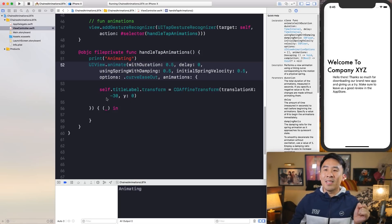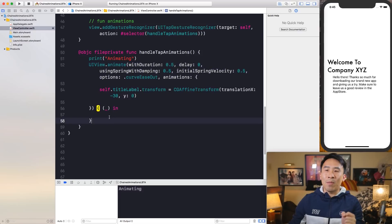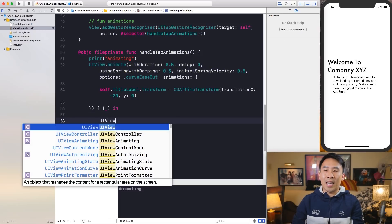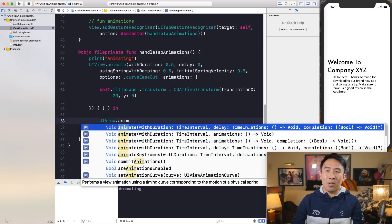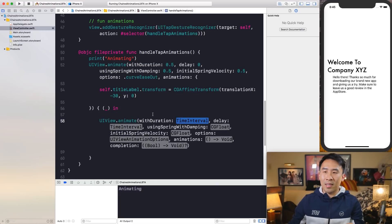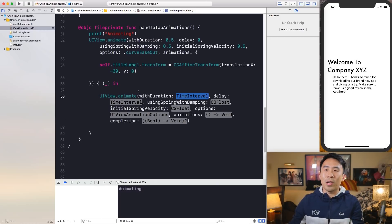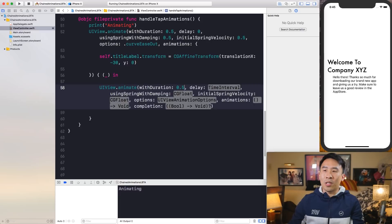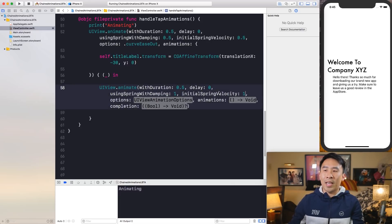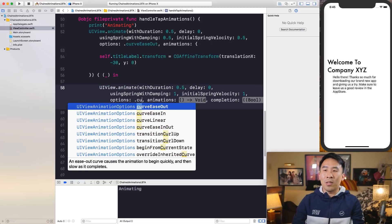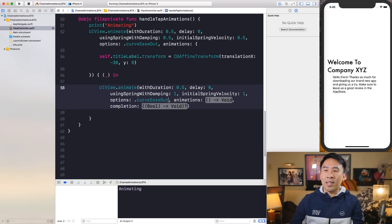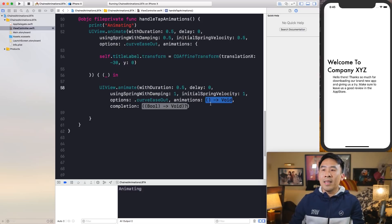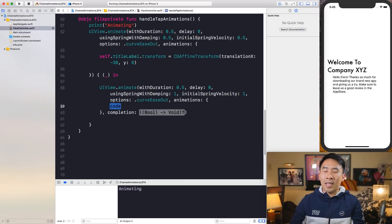Once this animation is complete, we're going to execute a second animation right over here. So let's just use the same one. And the iteration, we'll use 0.5, delay is 0. And I'll use 1 and 1 for damping and velocity. And for options, I'll use curve ease out again because I still want acceleration. And for the animations, we'll hit enter again.